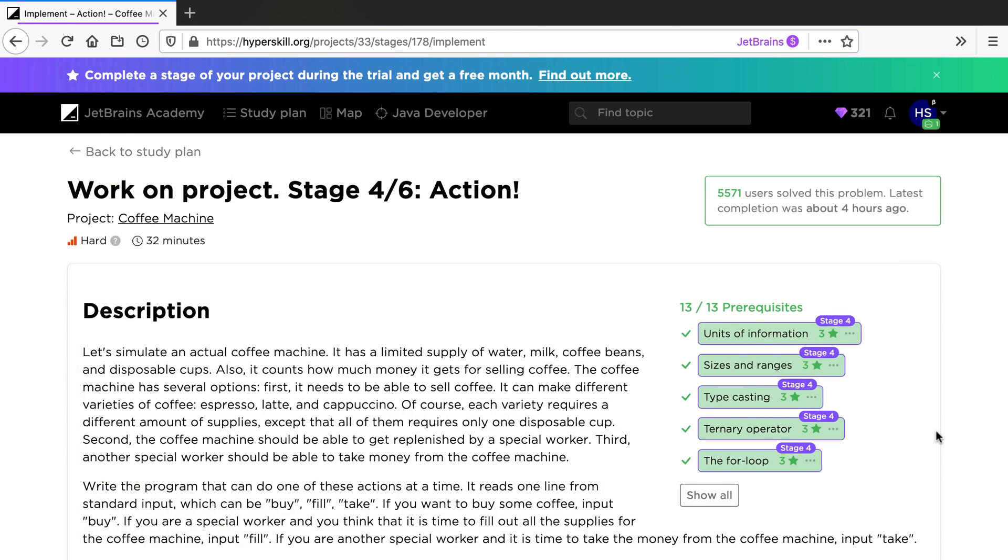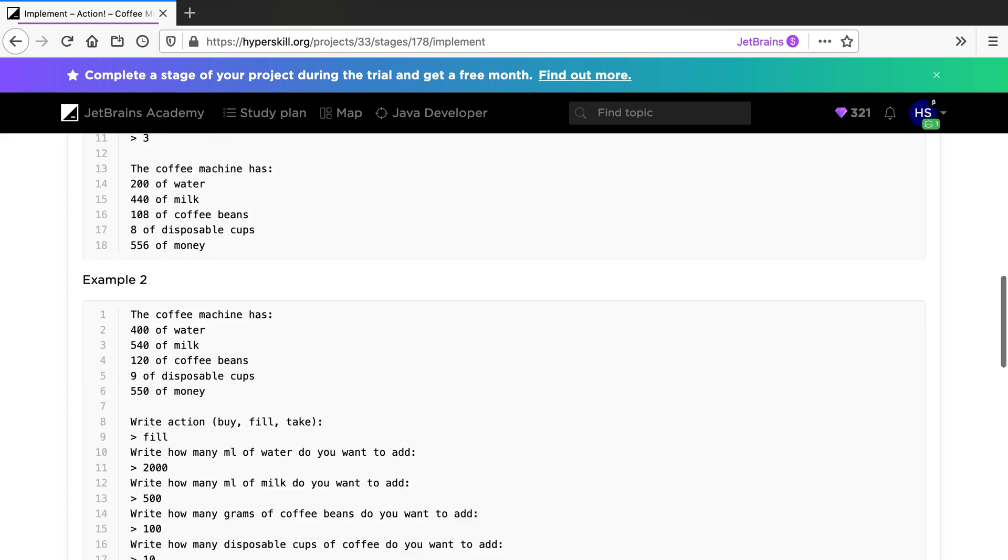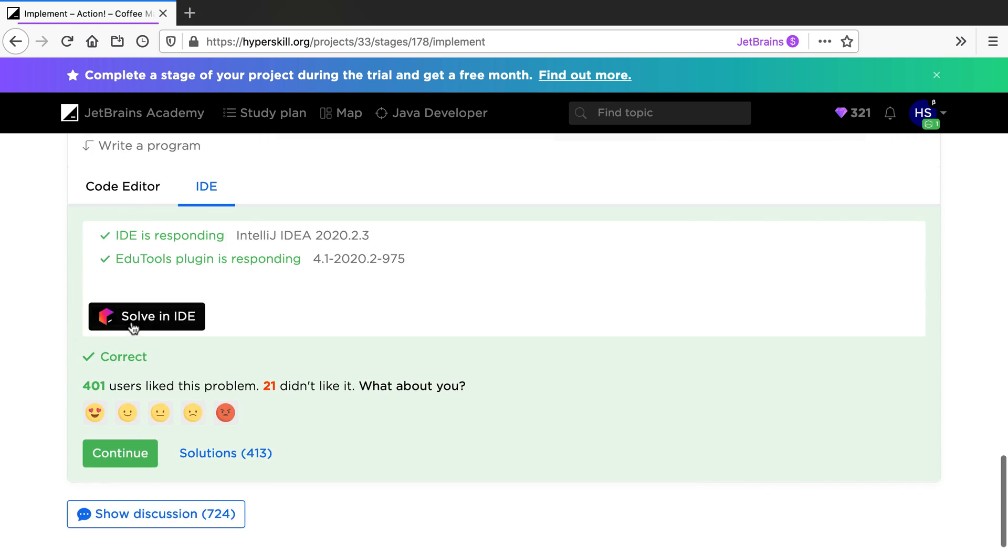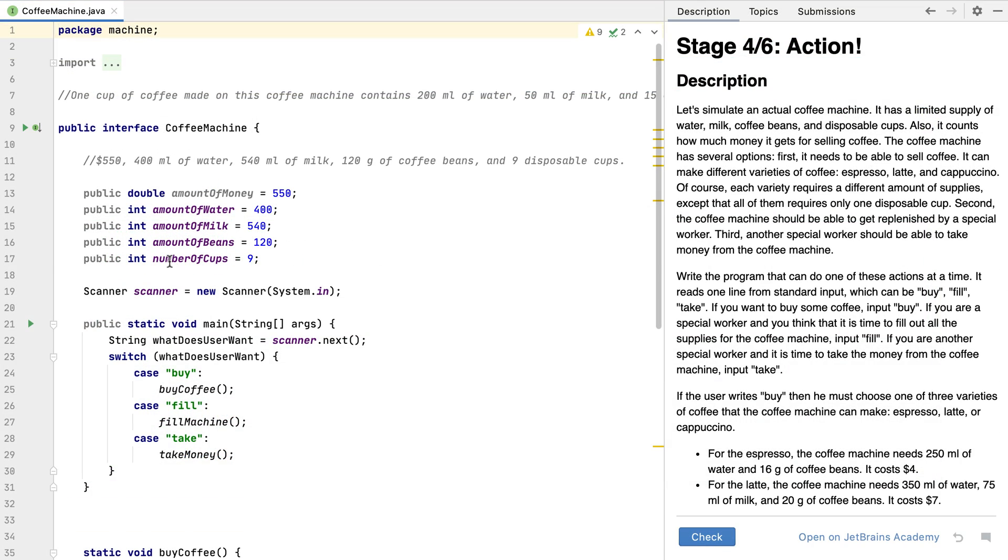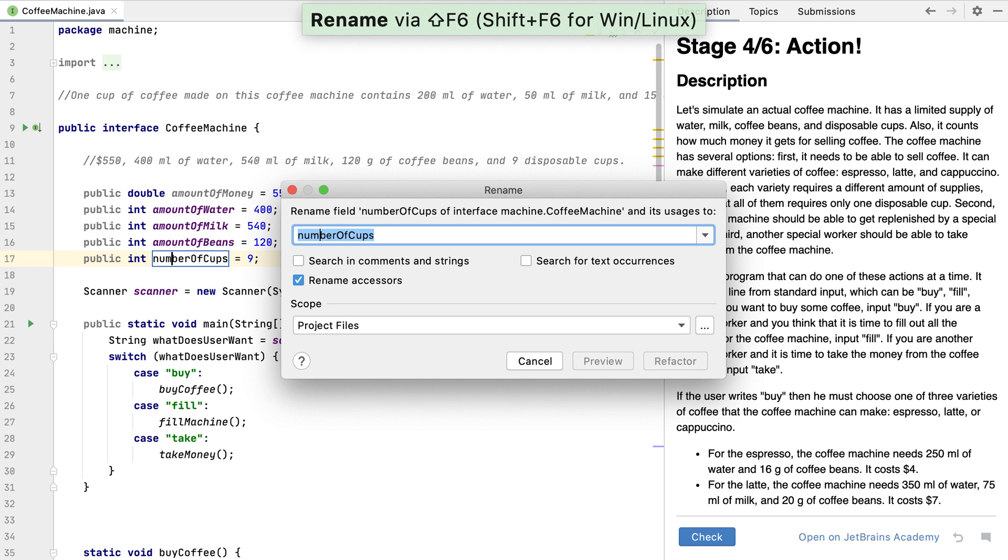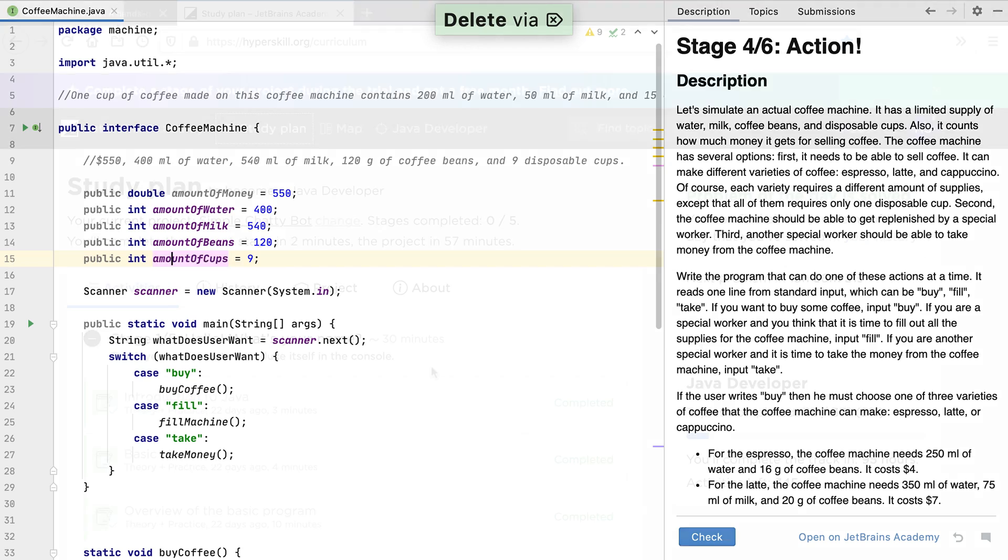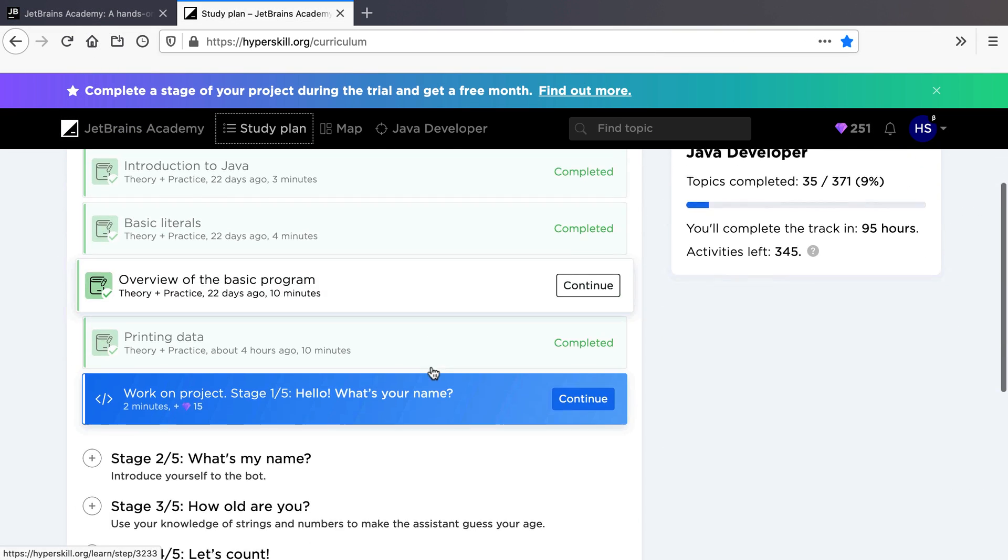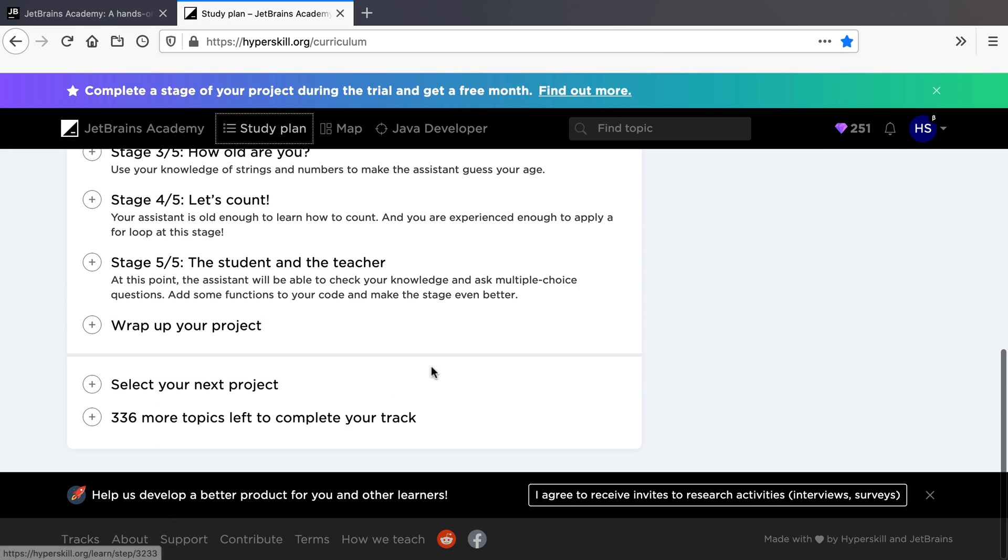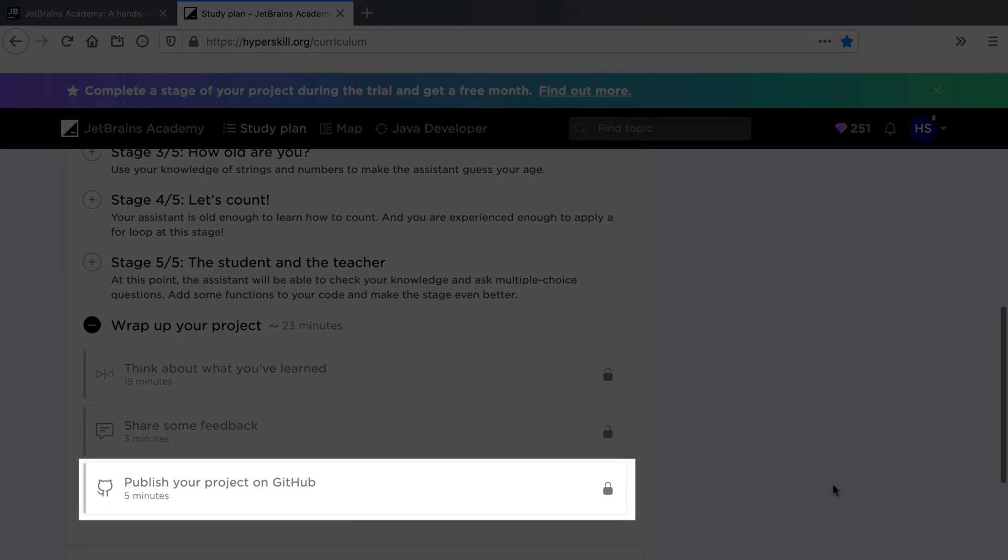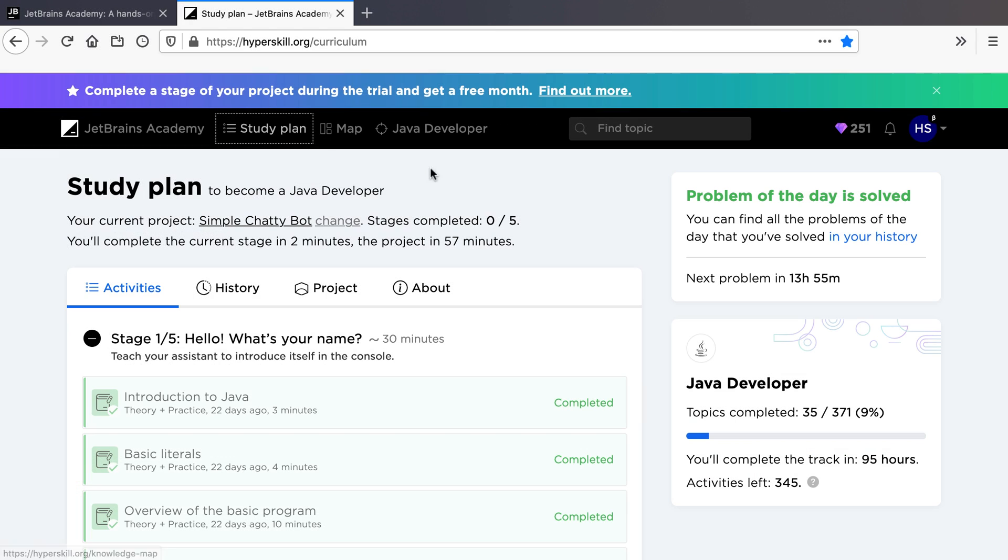Some of the coding challenges require an IDE to solve. You can use the powerful functionality of our JetBrains IDEs to code your solution. You can upload your finished project to GitHub and build your development portfolio. The knowledge map shows you all the topics in the track and the connections between them.